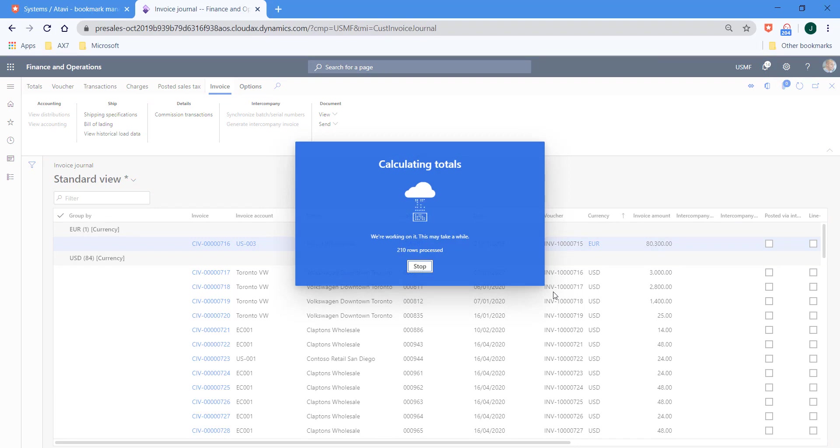We get a dialogue whilst the system is just calculating the various different totals. And I think in this example, I've probably got around about 700 rows. But in a second or two, we will see the totals that have been calculated.